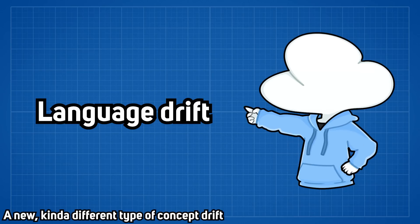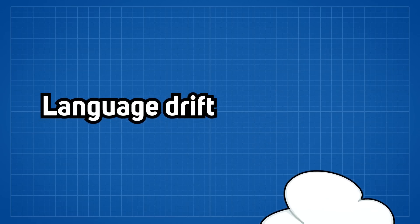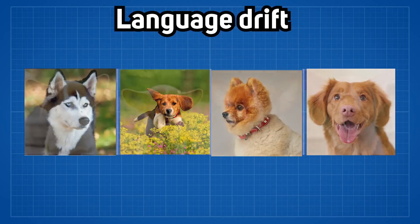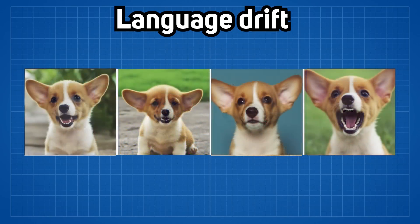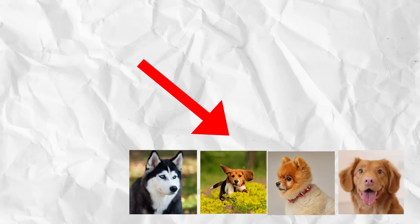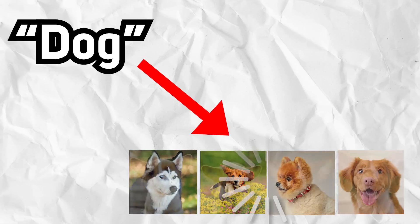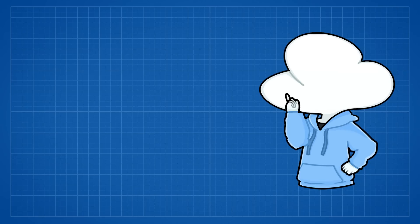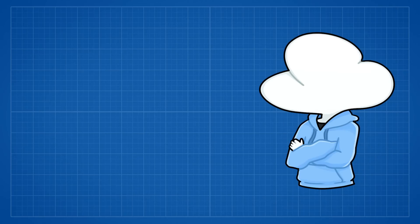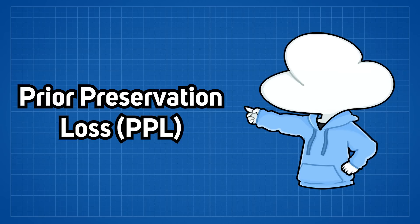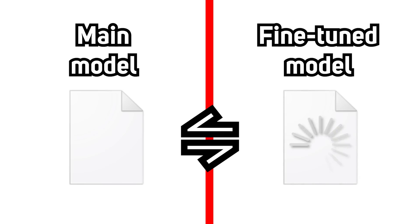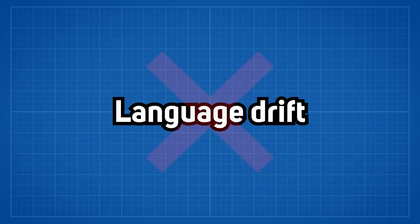Problems like language drift can potentially occur where a text-to-image diffusion model slowly forgets how to generate a generic subject associated with a word and can only generate the fine-tuned subject instead. This was solved by their method called Prior Preservation Loss where it'll have a separated model not being fine-tuned and basically share weights between each other.